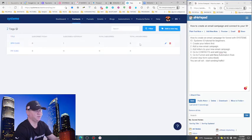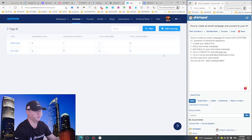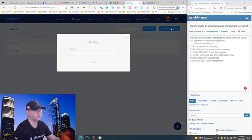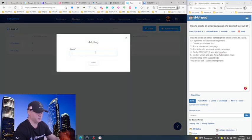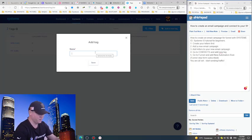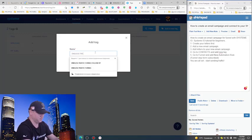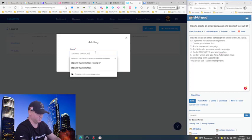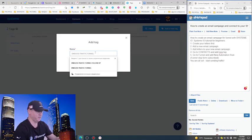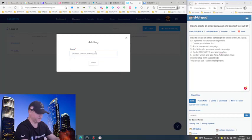But we will use tags later because there is actually a very cool workflows and rules automation here. Again, probably not for this video, but I just want you to start creating a tag for each and every funnel. So in this case this will be Endless Traffic Funnel Subscribers.